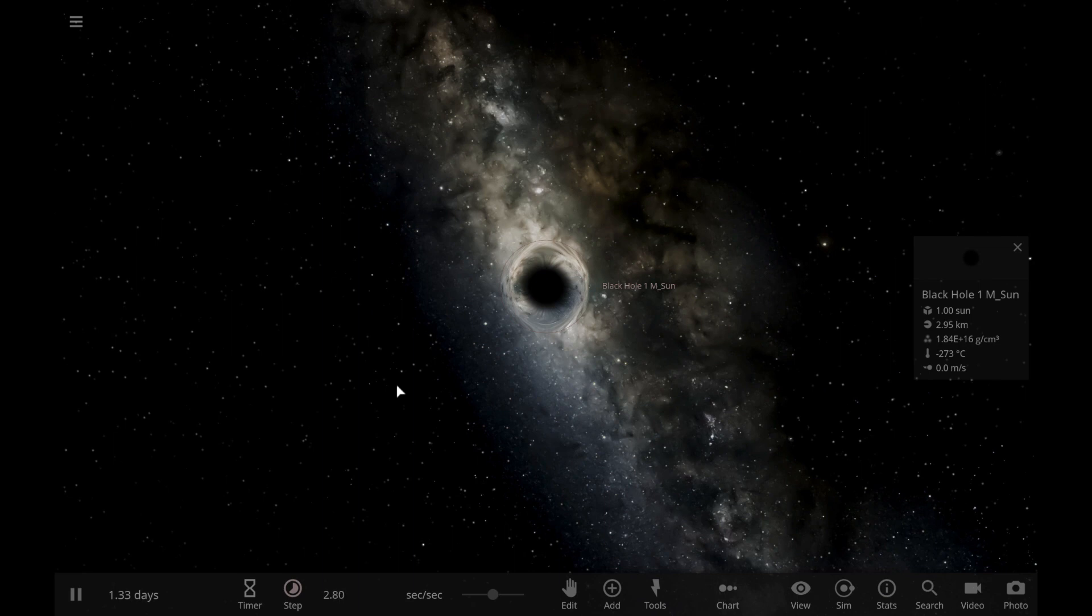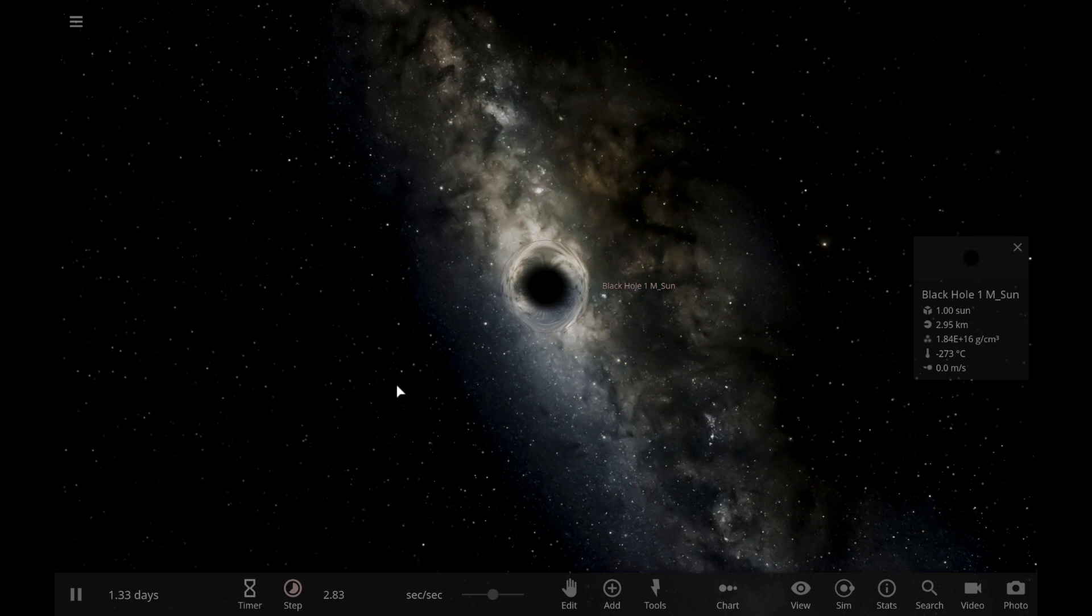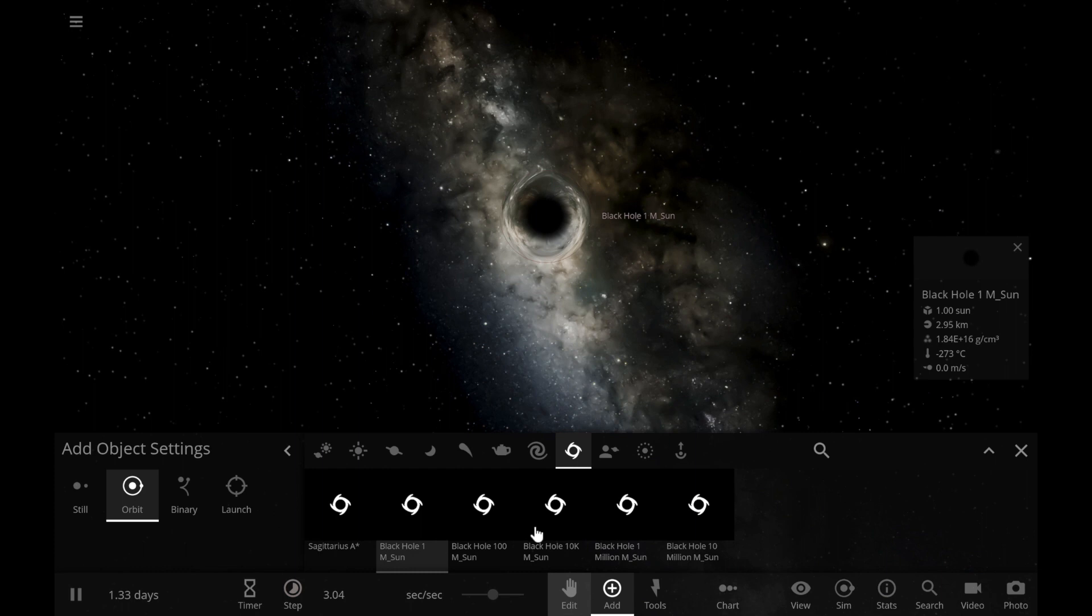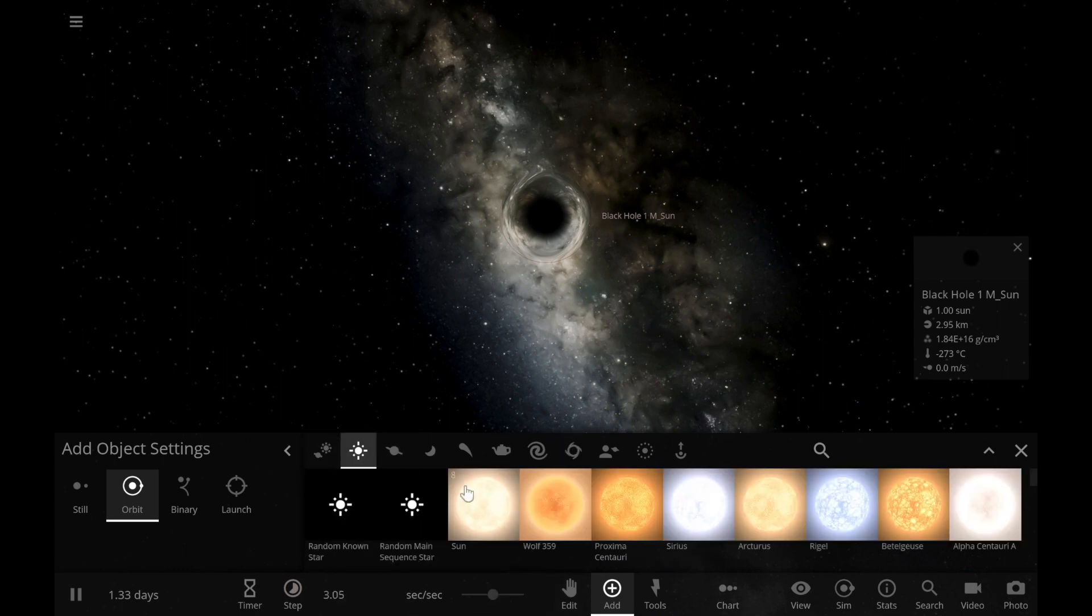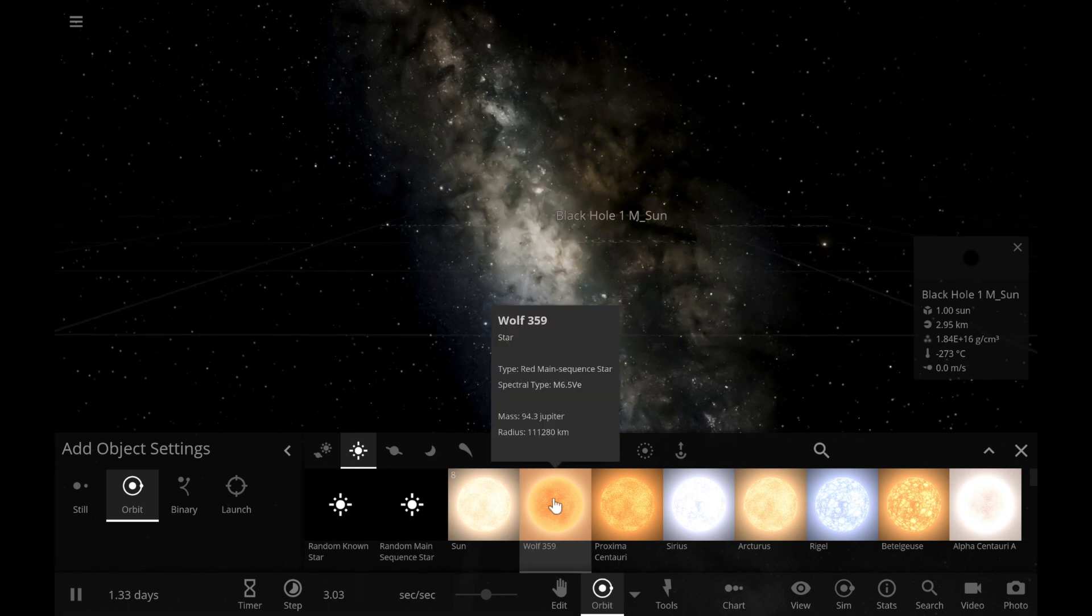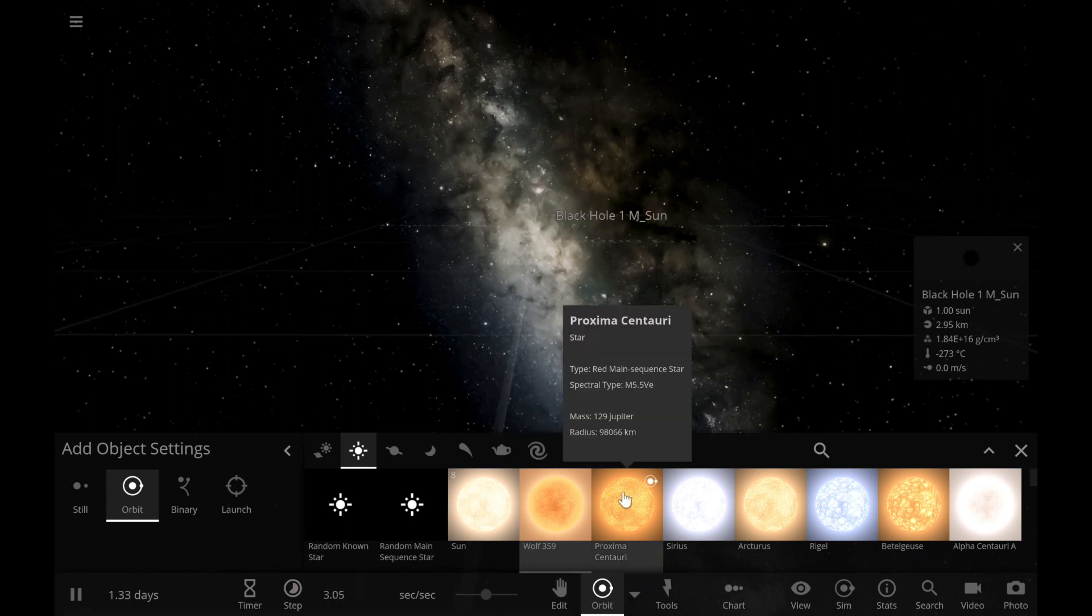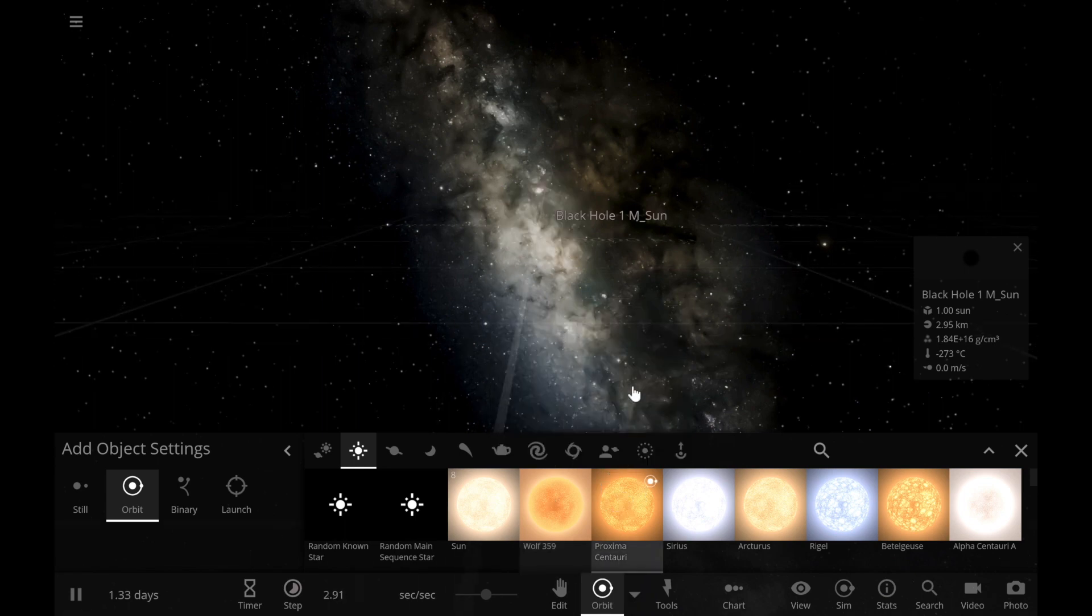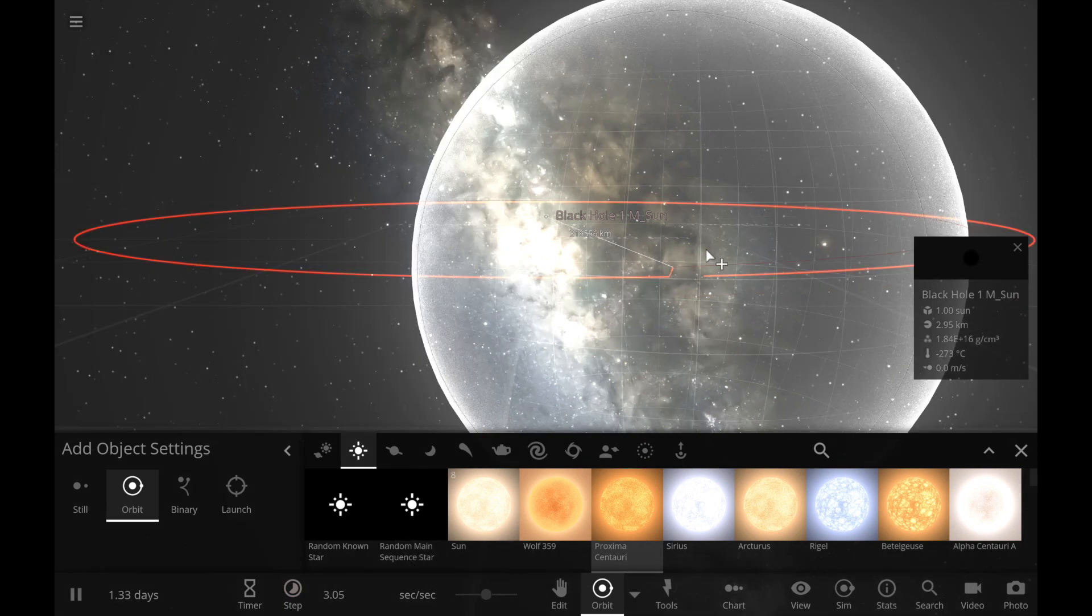But what if the stars were in a binary system and one of them collapsed into a neutron star? Well, that neutron star will start to feed on the lighter star's mass. And then it'll turn into a black hole, but there might be still some of that star left. So this might happen.